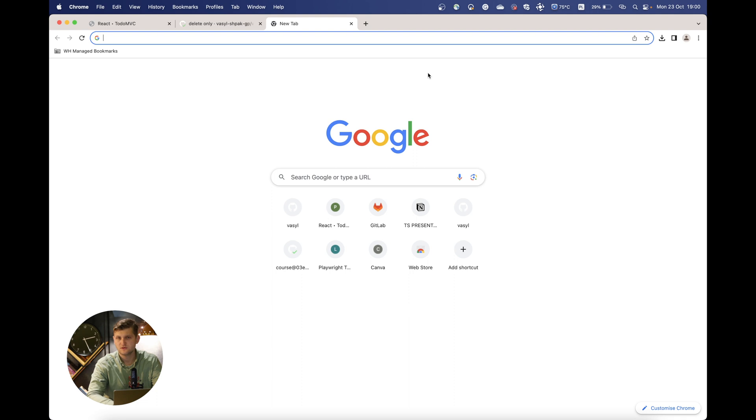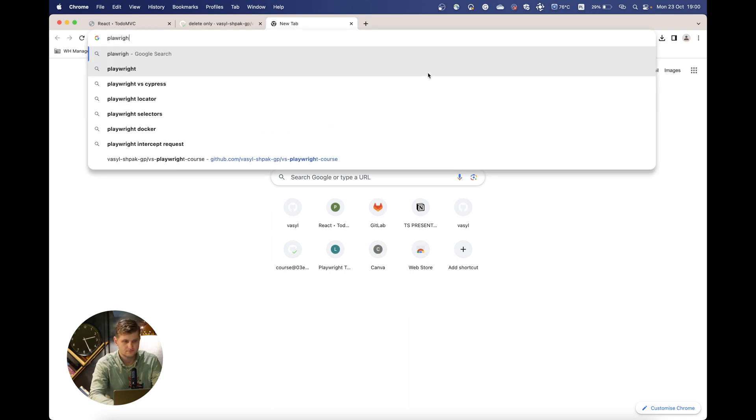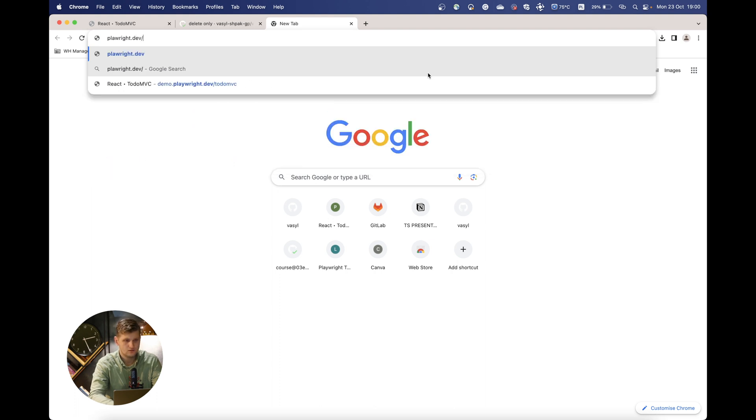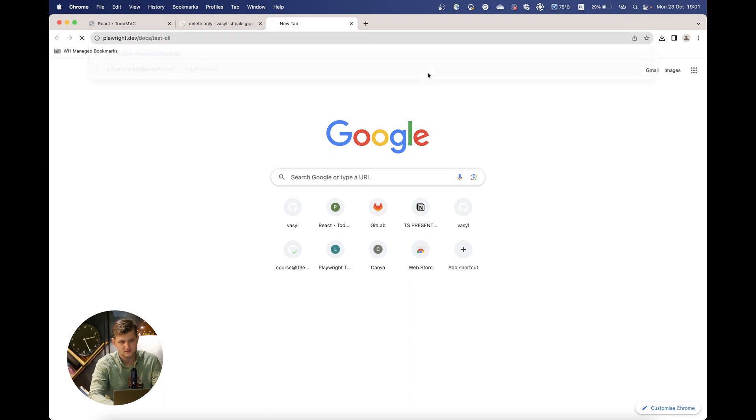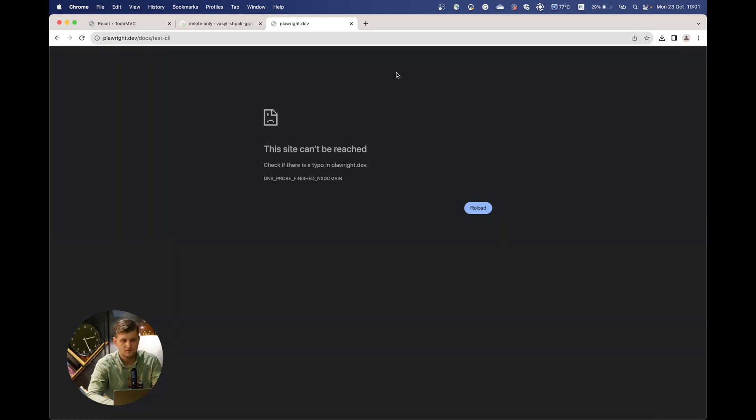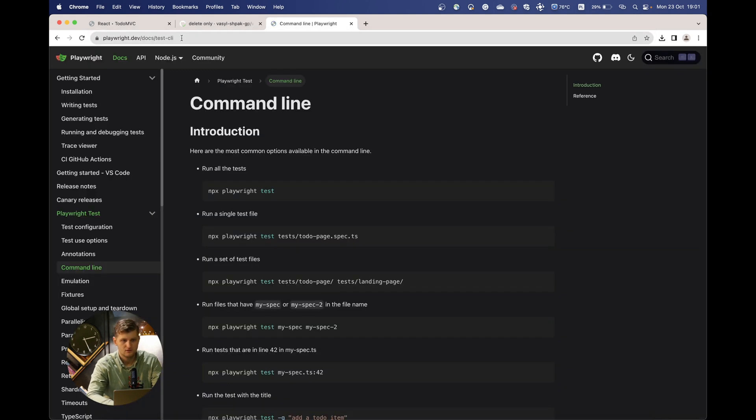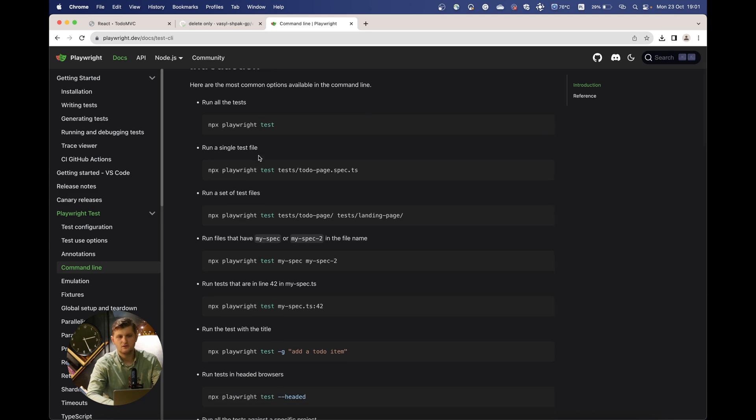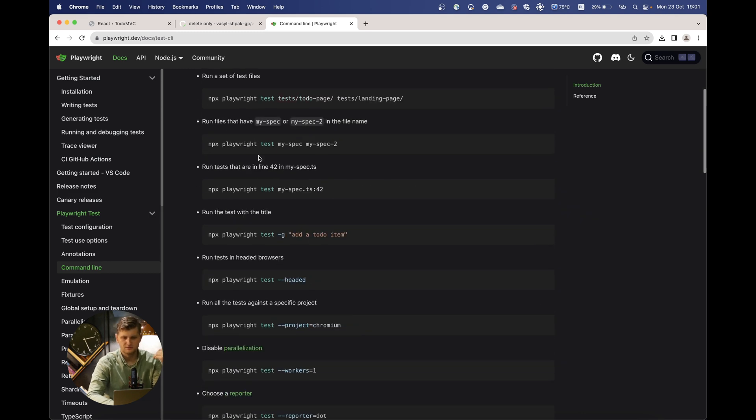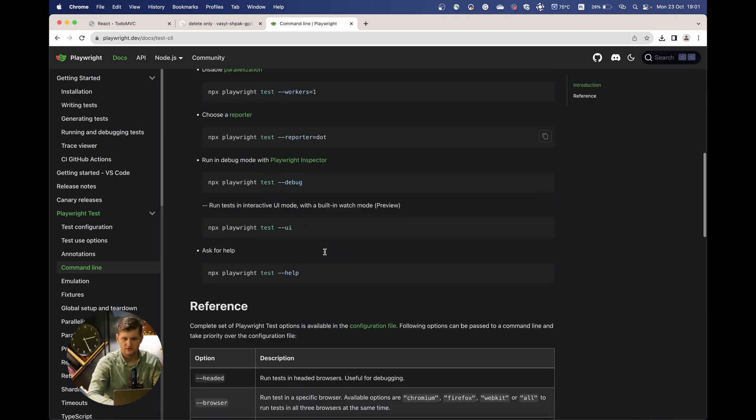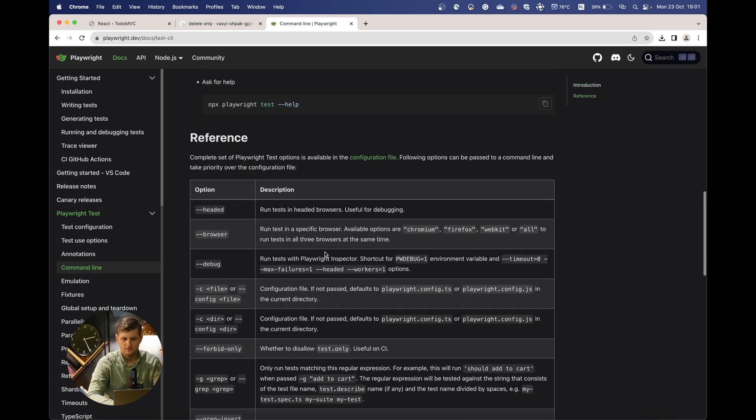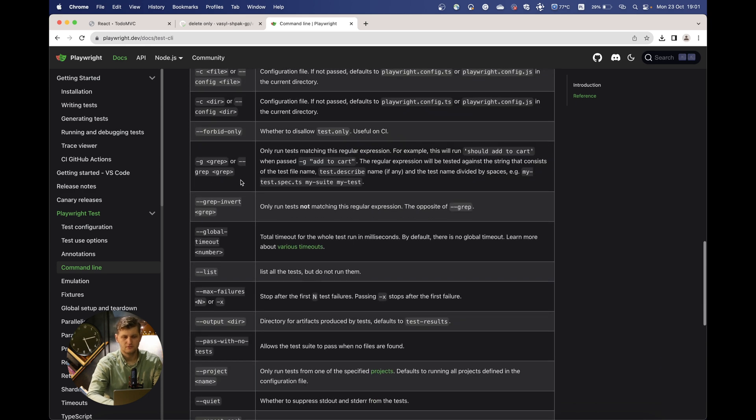Those are actually the most useful ones, but if you go to the Playwright documentation and go to test CLI, you can see all the commands are specified here. There's a ton of them. You can play around with them.